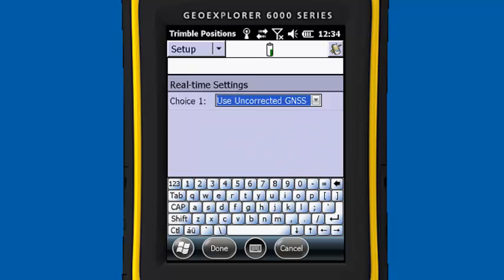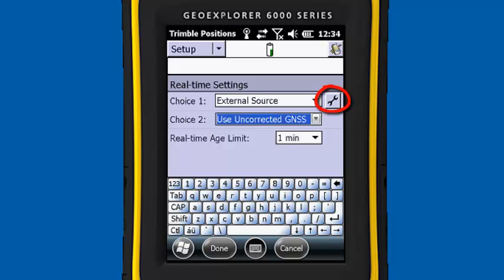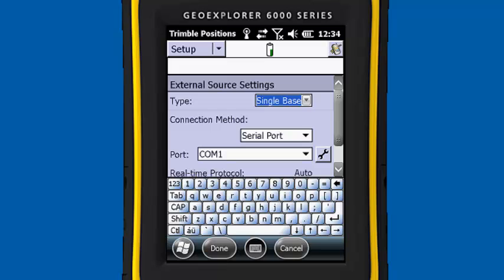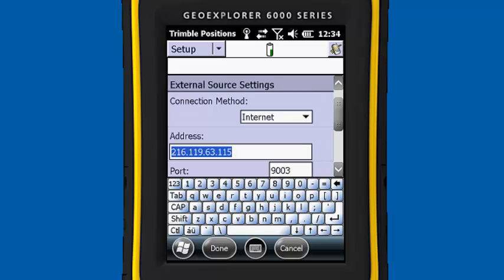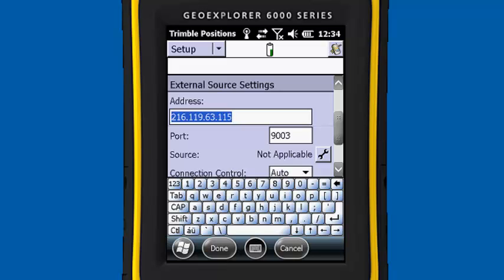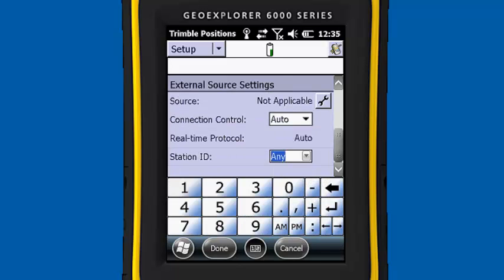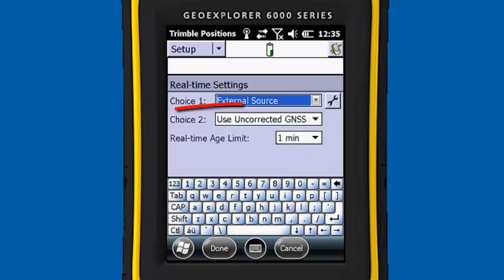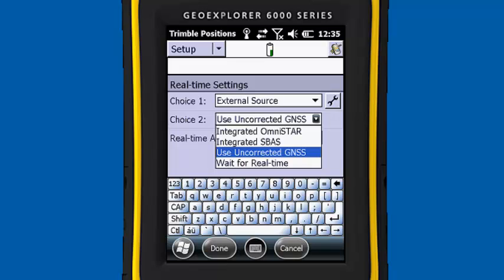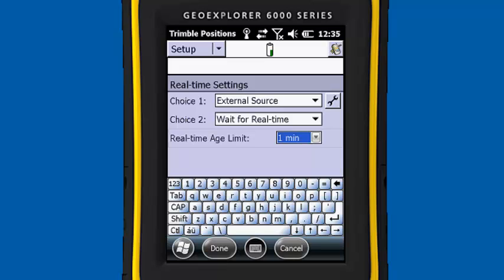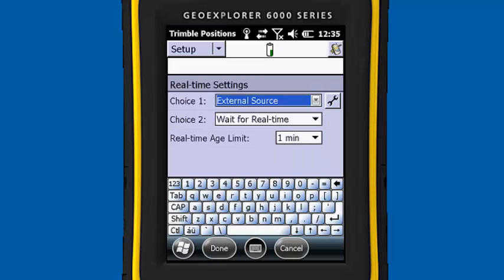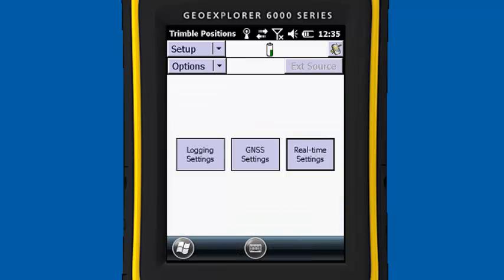Now I'll go into Real-Time Settings. Under Choice 1, where it says Use Uncorrected GNSS, we're going to change this to External Source. We're going to click on the wrench next to External Source and make our changes. Our type is going to be Single Base. Our connection method is going to be the Internet. Then we would type in our IP address of the base station we're getting corrections from, as well as the port. We're not going to choose anything under Source. Connection Control is going to be set to Auto, and we're going to keep the station ID at Any. When finished, hit Done. For Choice 2, we're going to use Wait for Real-Time. Our age limit is going to be set to 1 minute, meaning that if we lose connection, it will use corrections for 1 minute and then stop. Now that our Real-Time settings are finished, click Done to exit out, and then exit out of Trimble Positions.